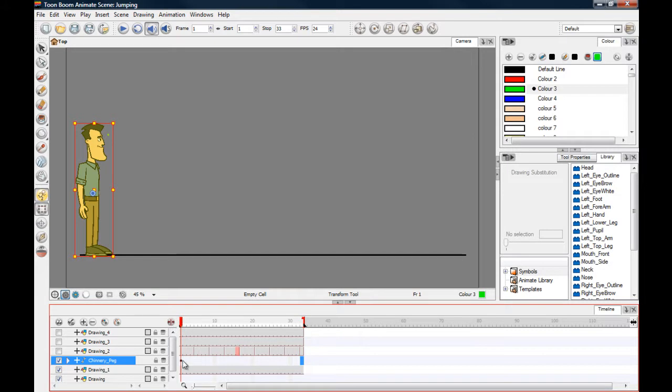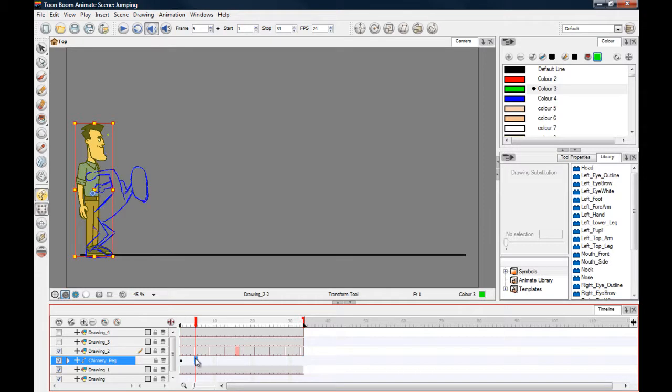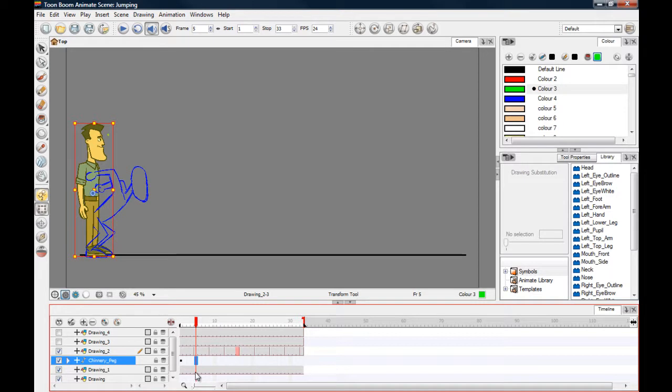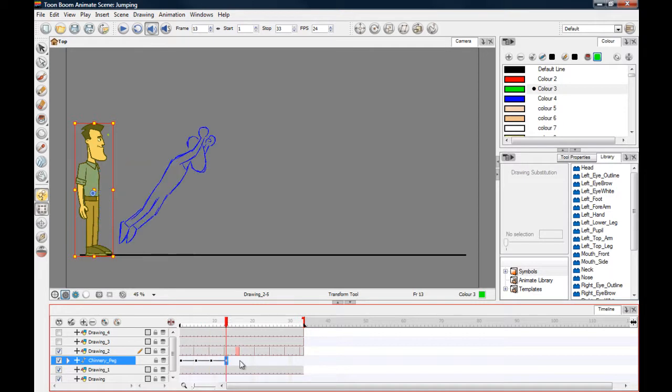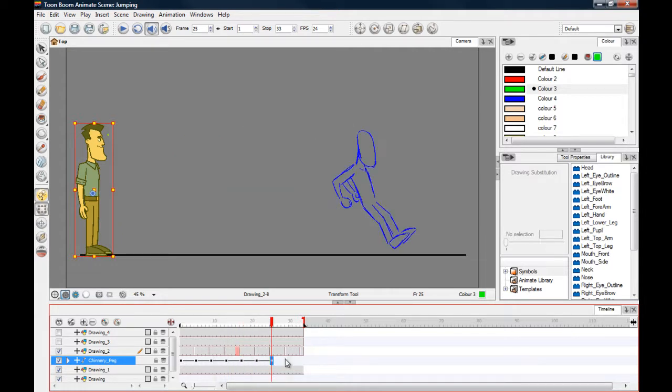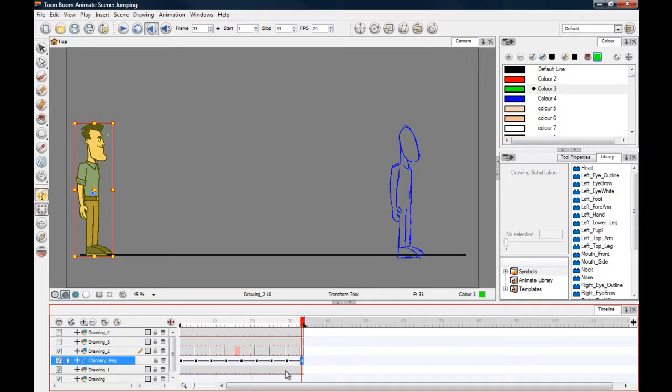All I'm going to do is with these drawings now, I'm going to keyframe where they change. So here it's going to hit F6, and again here, here, here, here, here, and here at the end.